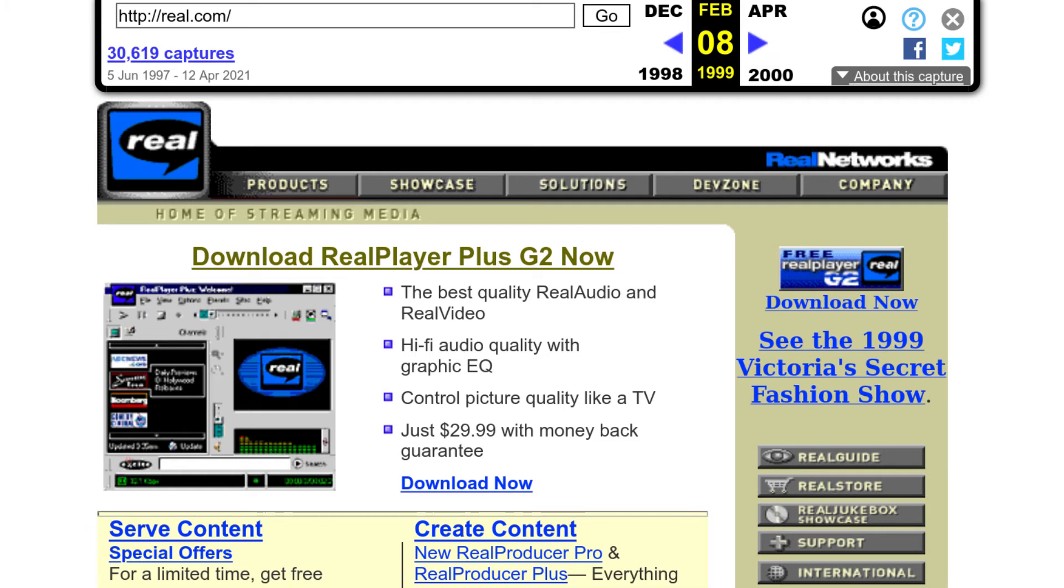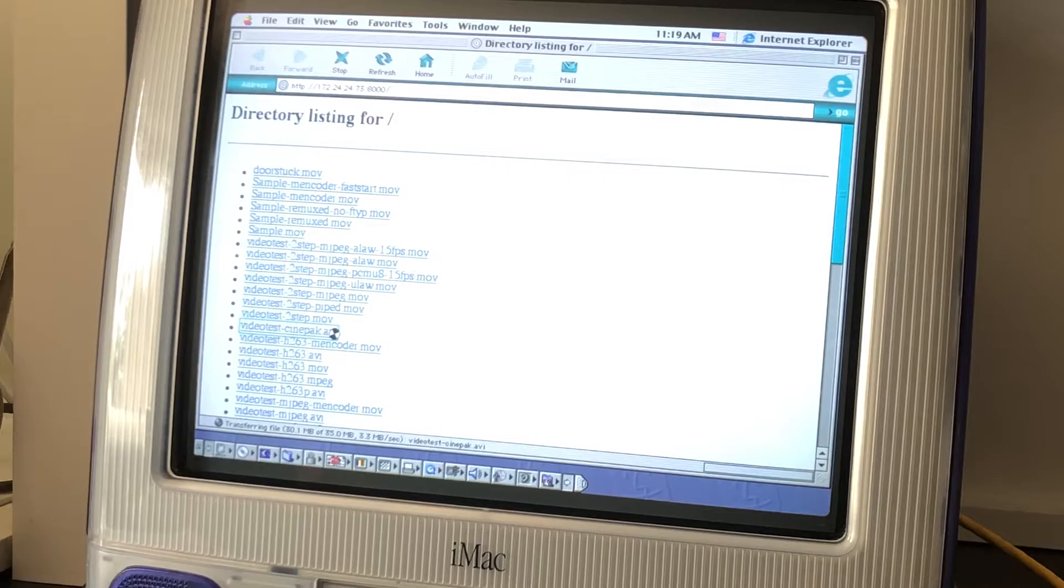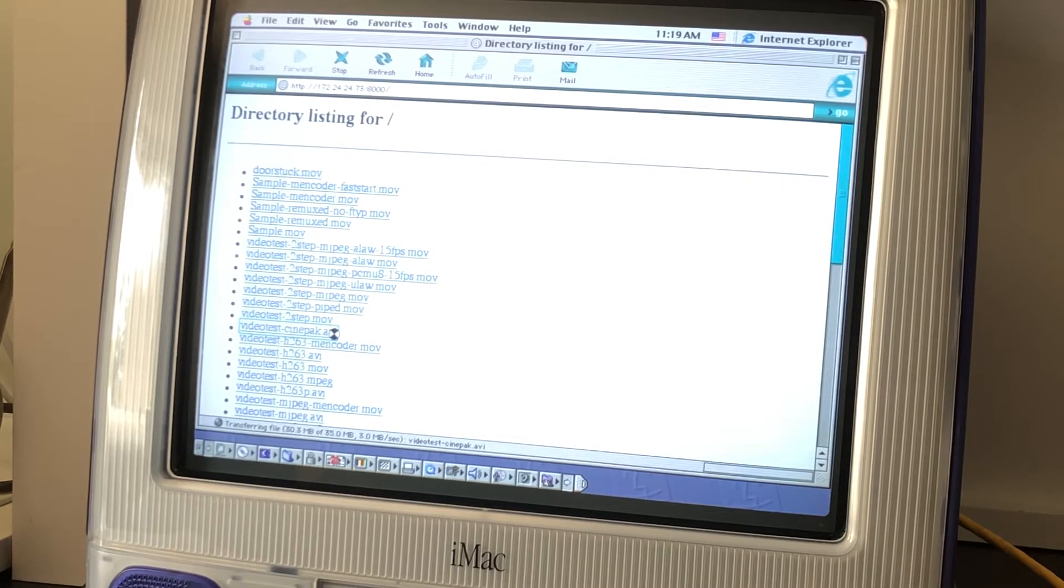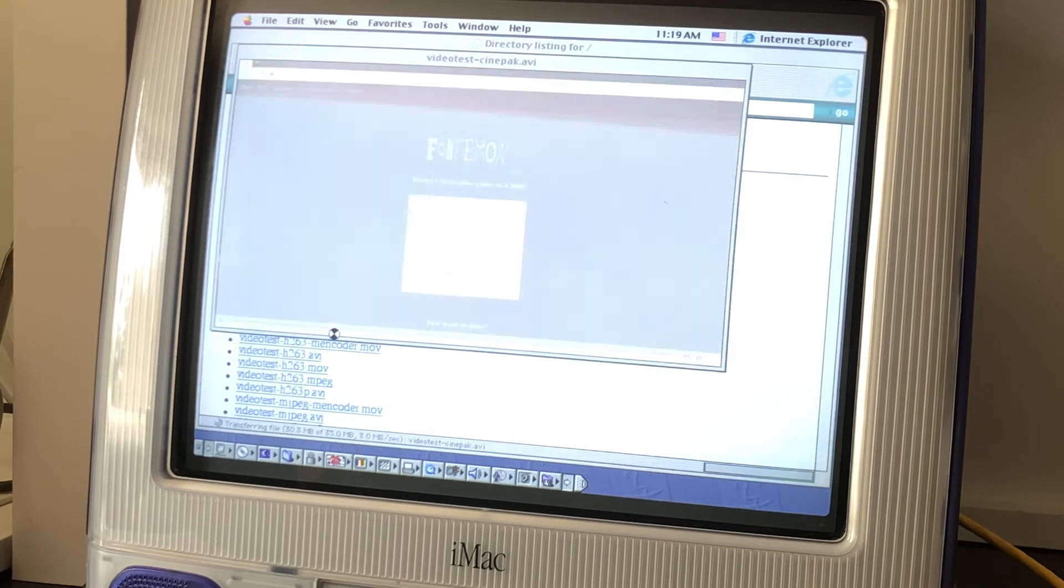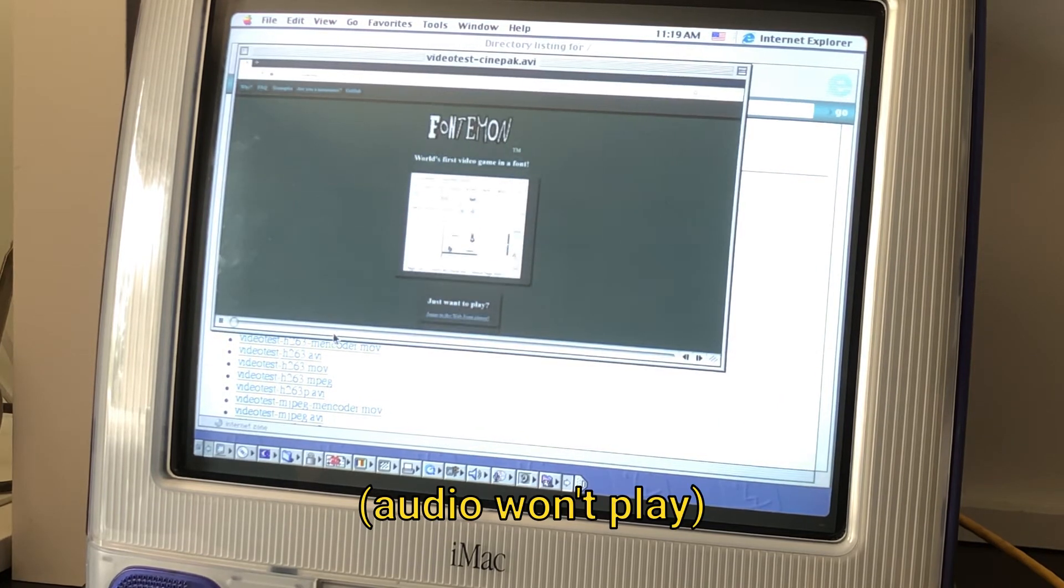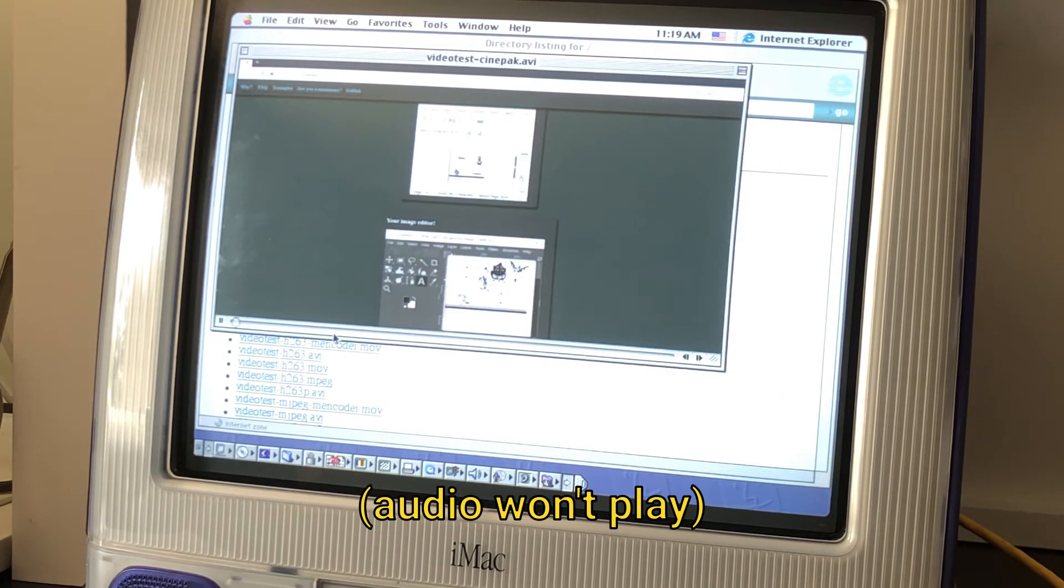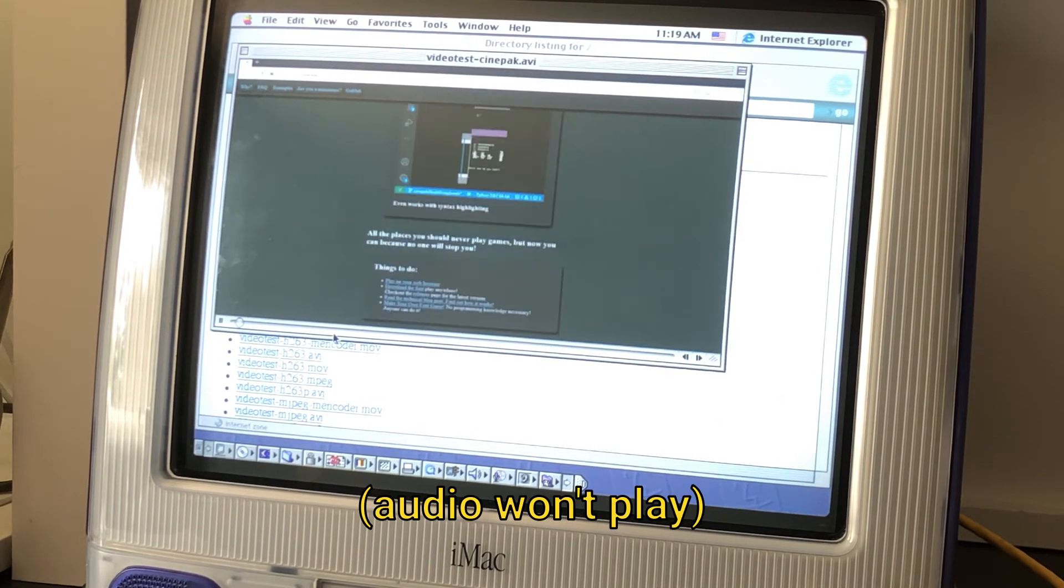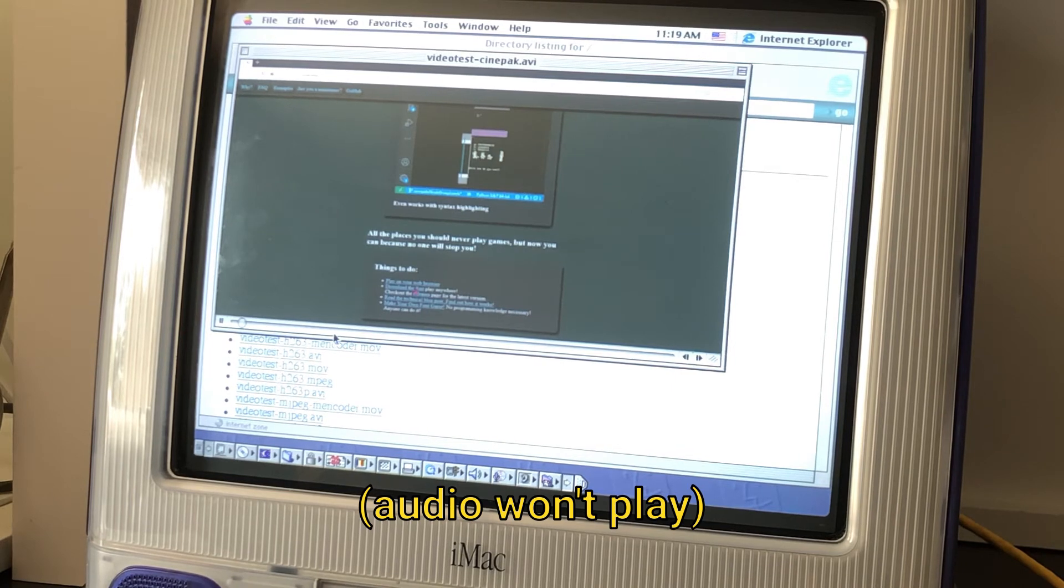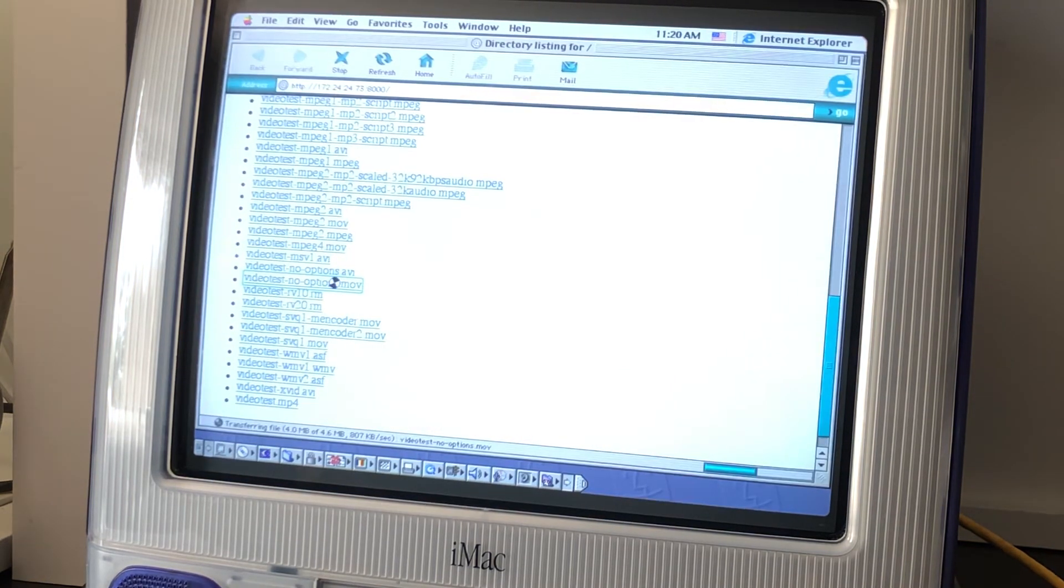You had to purchase RealPlayer's encoding software to make RealPlayer files, Windows Media Encoder for Windows Media Video, and QuickTime Pro for QuickTime files. If you tried making a video file on your own and deviated even a little from what the media player wanted, it wouldn't work.